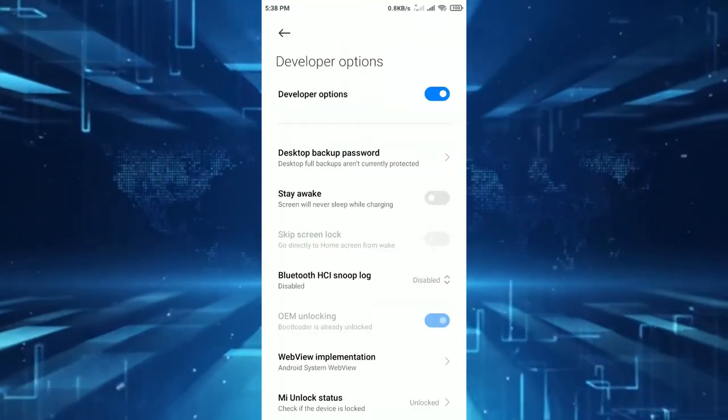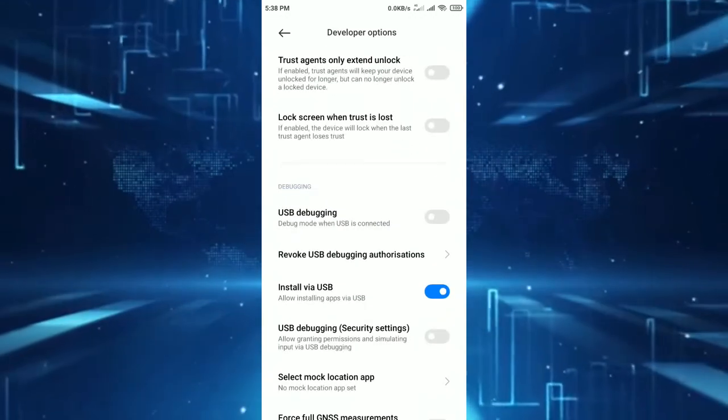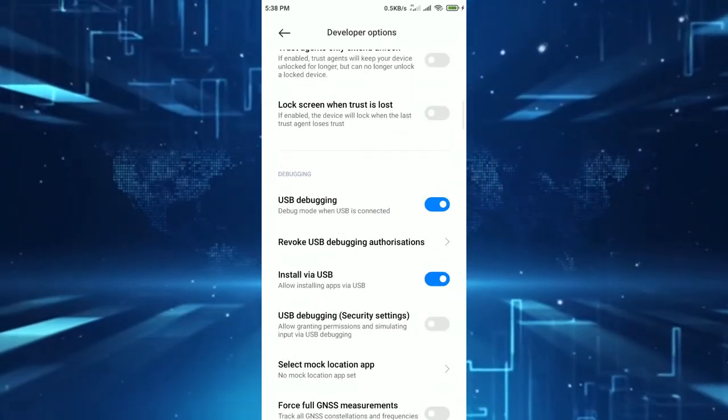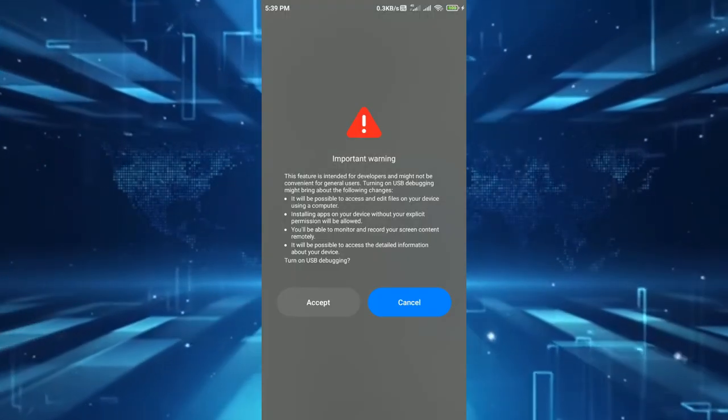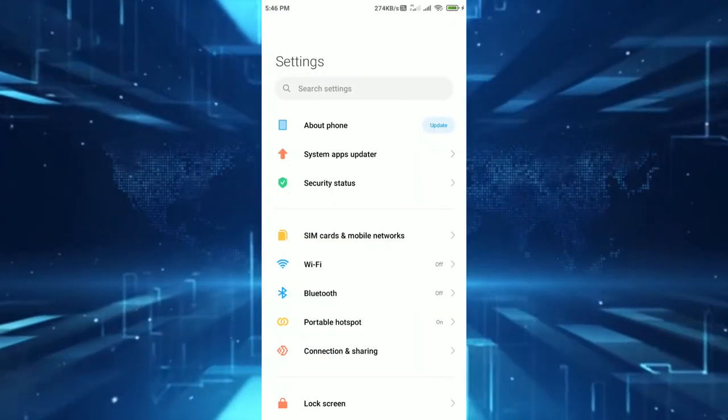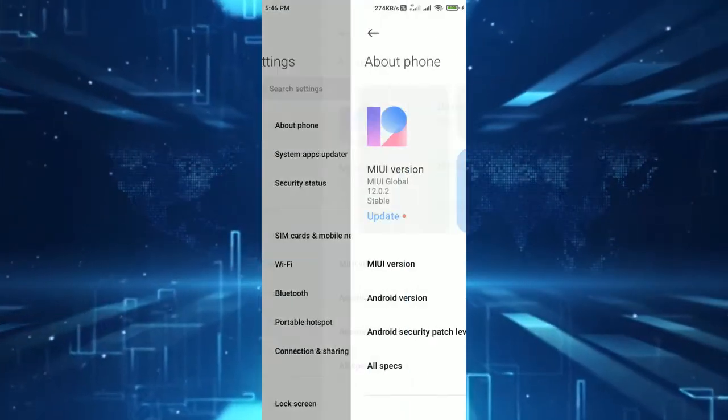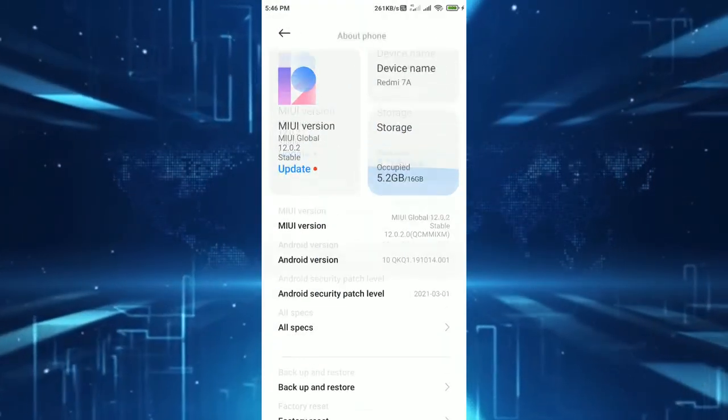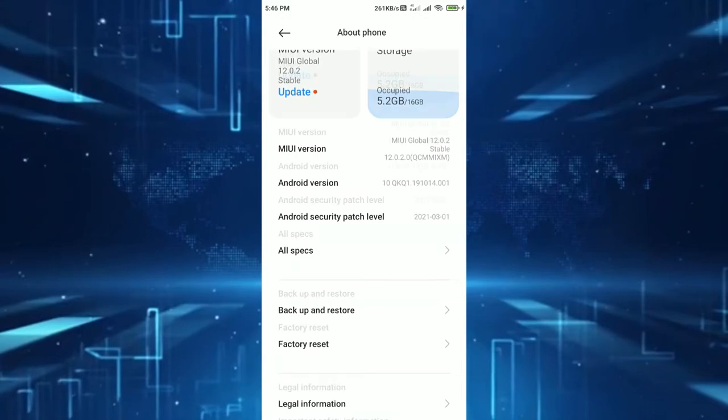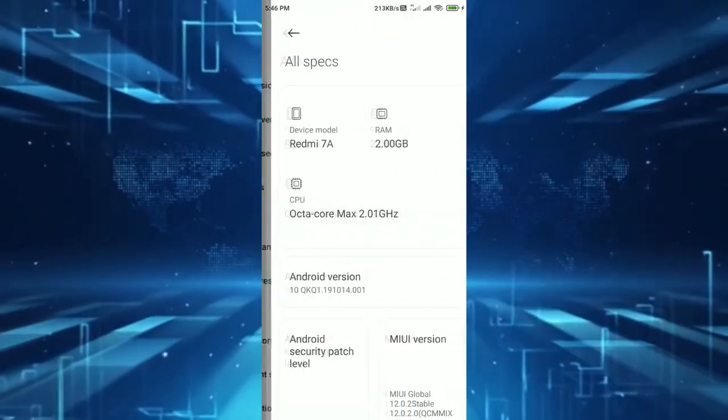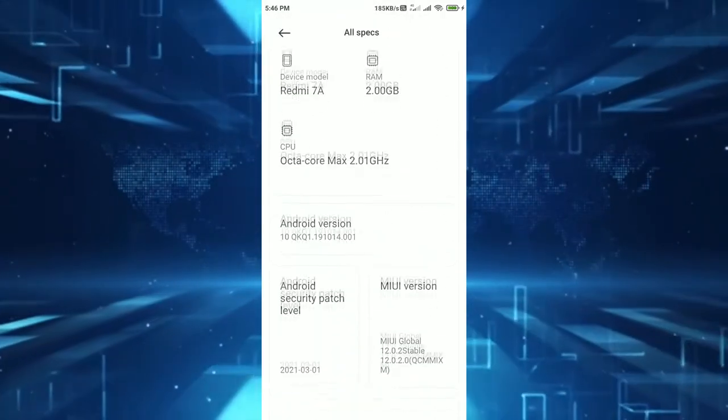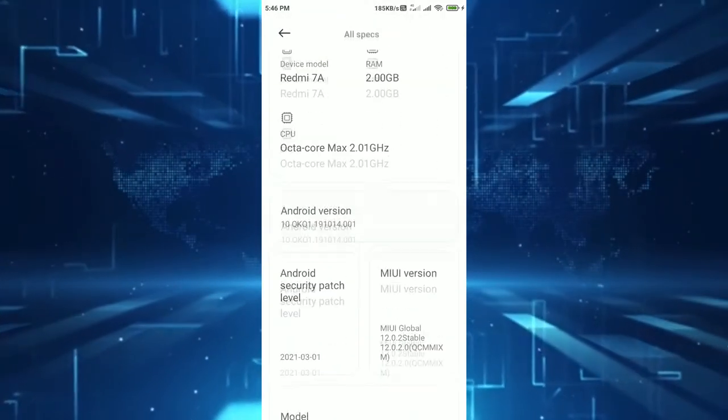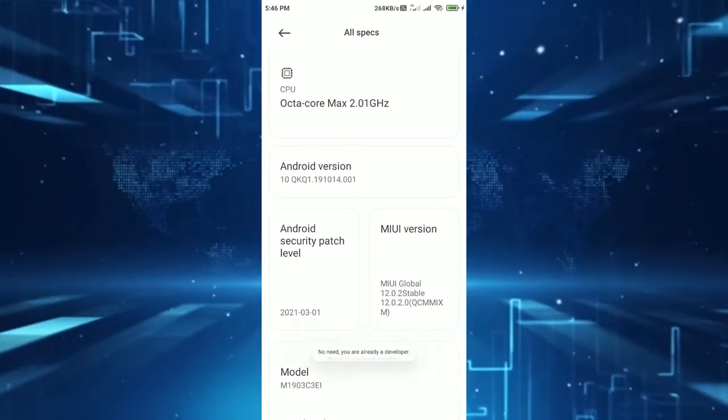Visor will be needing USB debugging on. To enable USB debugging, first you have to enable developer options. To do so you have to go to about phone section. There you will find build number, tap 7 times on that option and MIUI users can tap on MIUI version 7 times. Then you can access developer options on that Android device.